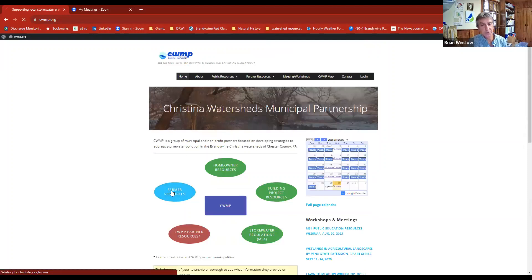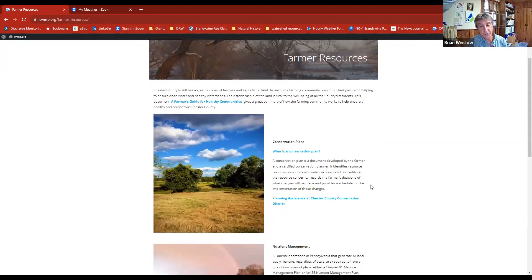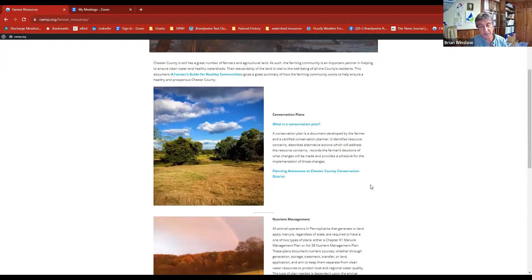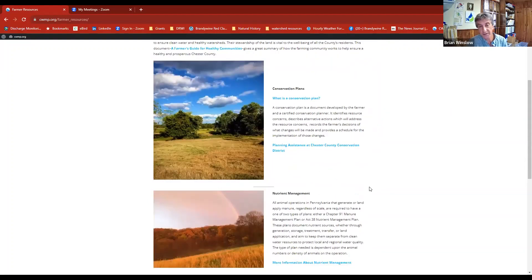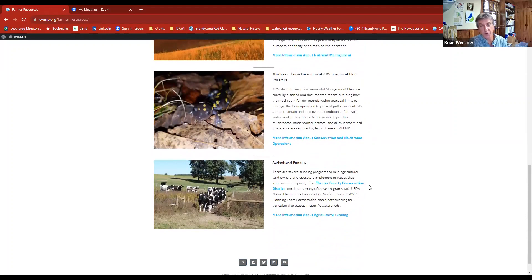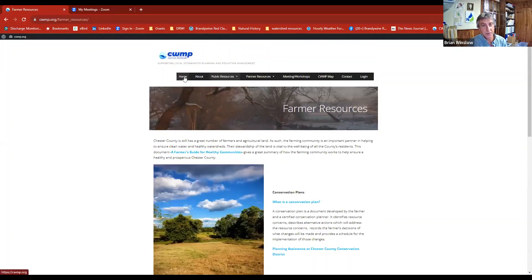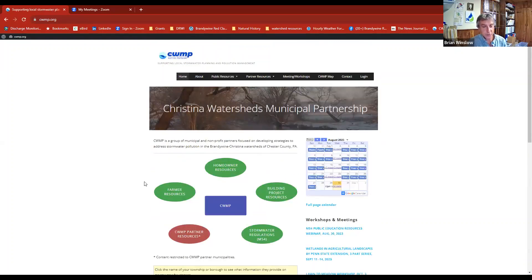We also made a tab for farmers with a whole set of practices that farmers or large landowners can do, including how to do a conservation plan with the conservation district, nutrient management programs for livestock operations, and mushroom farm requirements. There's also a lot of funding information for these different practices. For example, today I was on a site where we are fencing cows out of a stream, and that project is being funded entirely by a grant through some of the CWMP partners.